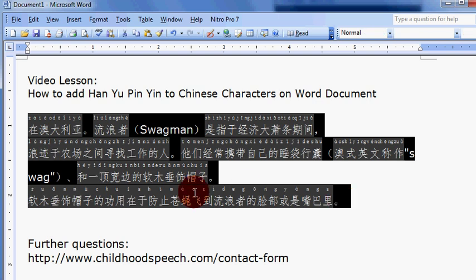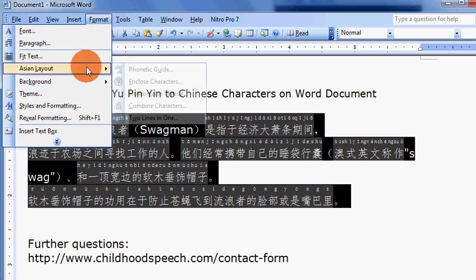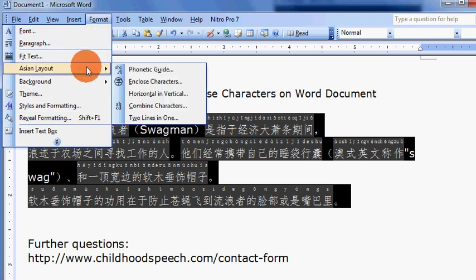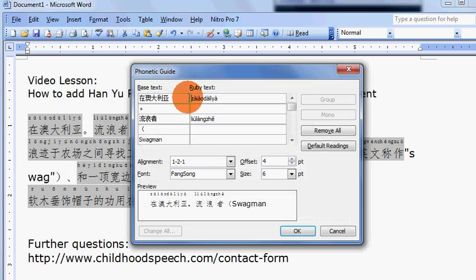you may do this: highlight again, go to format, click on format, scroll down, choose Asian layout, choose phonetic guide, click on phonetic guide.